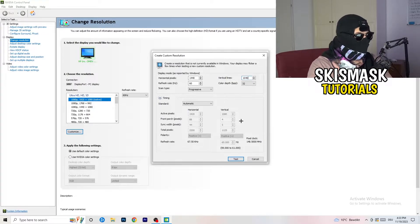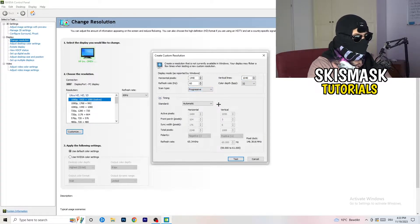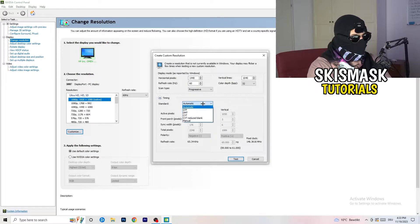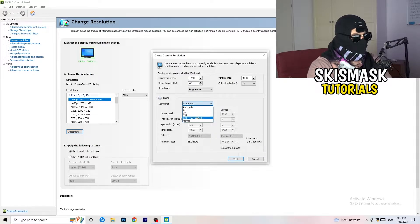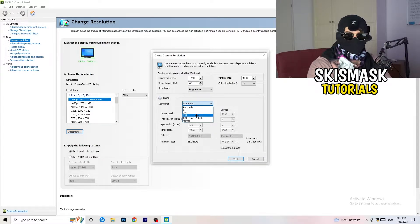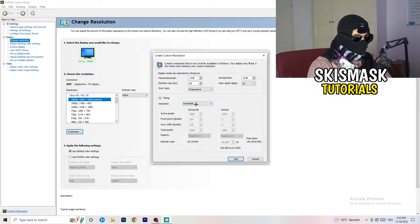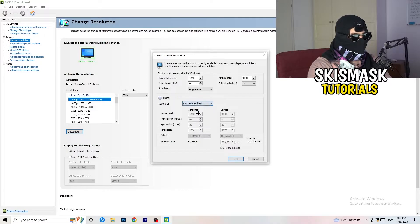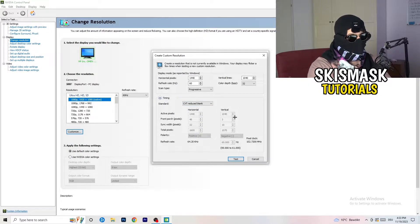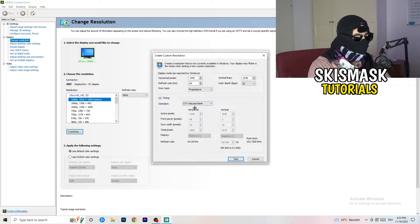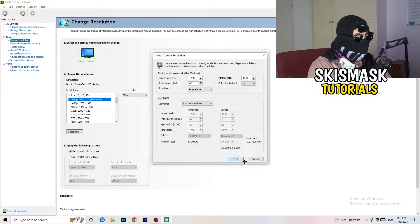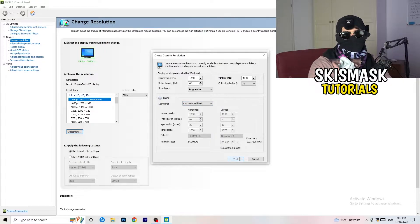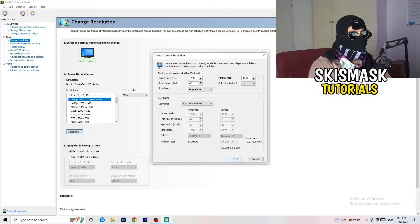And afterwards, go to scan type, progressive, standard, to CVT or manual. And again, if you're going to manual, you're going to, yeah, as you can see, go to CVT reduced blank. And you're going to click on the test, and this will basically apply this to your display.